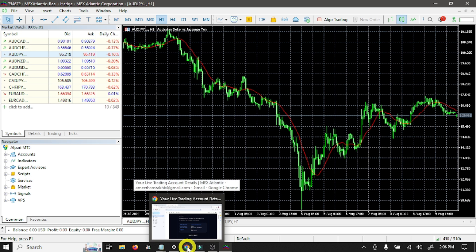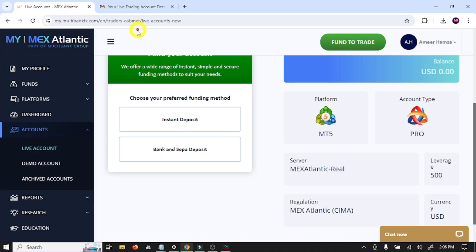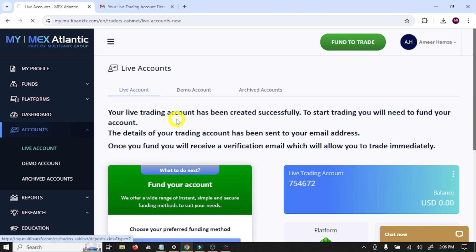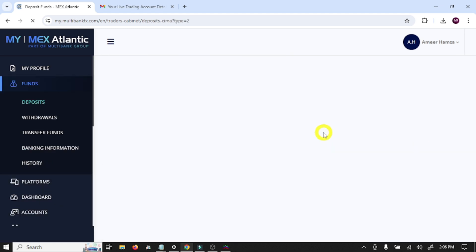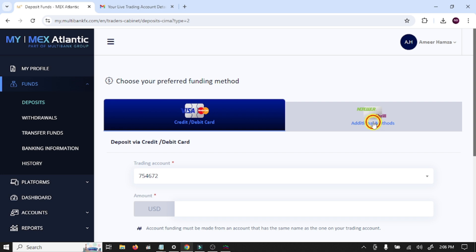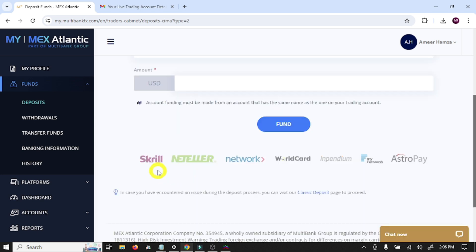Open your broker website, click Instant Deposit. Here you can deposit with your credit or debit card, or click Additional Methods. So these are a lot of methods to deposit your fund into this MultiBank broker.